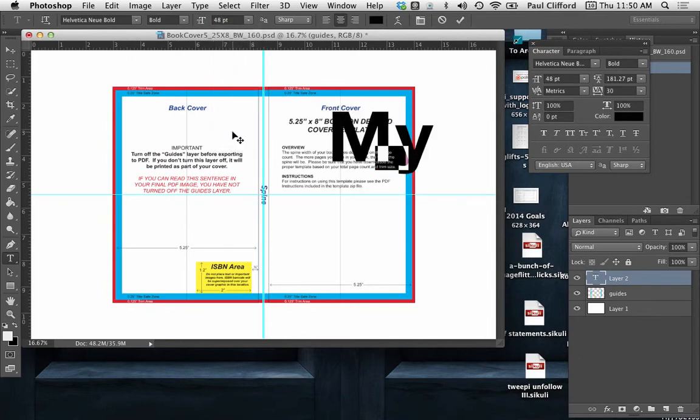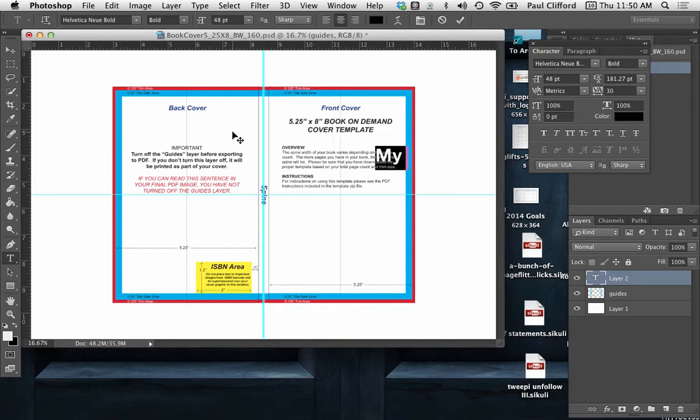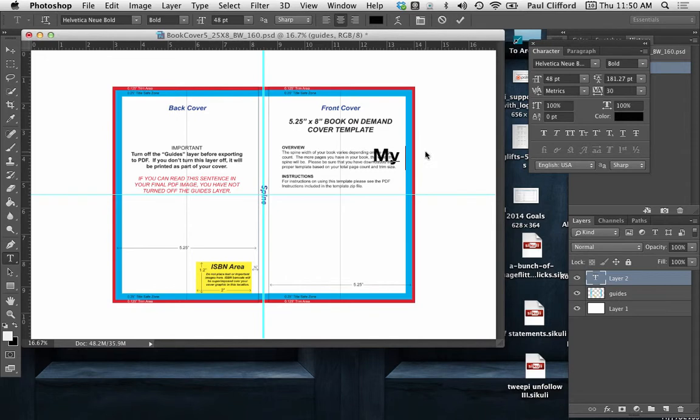And let's change the size. Let's turn it down to like 48 or so. We're probably going to need to tweak that, but I just want to have something I can work with. My Nifty book.